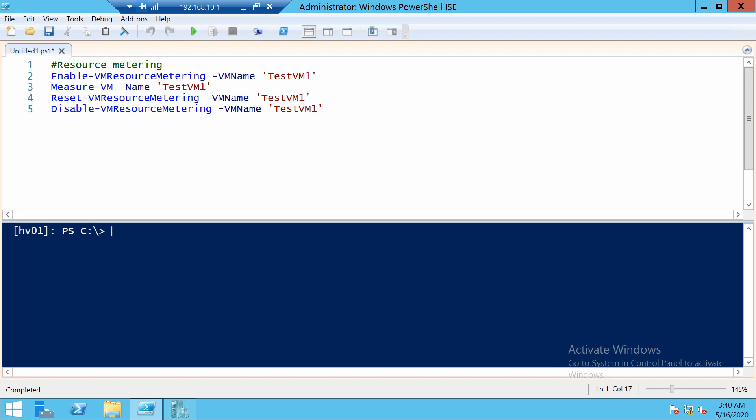Resource metering will show you different statistics like CPU, RAM usage, disk usage, and network usage. It's very nice and it's also integrated in Hyper-V.